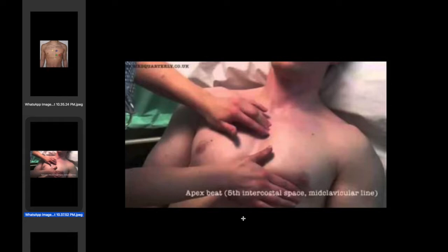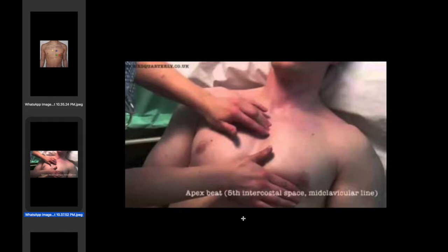We now move to the second step, which is palpation. We have to locate the apex beat, which is usually the inferior lateral position — normally the fifth intercostal space, medially to the midclavicular line. We need to identify any evidence of special character in the apex beat.